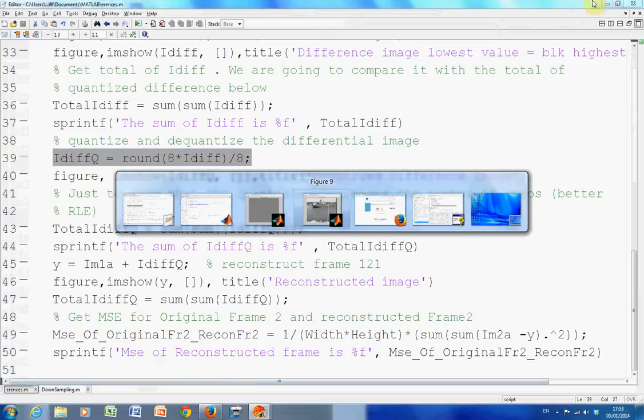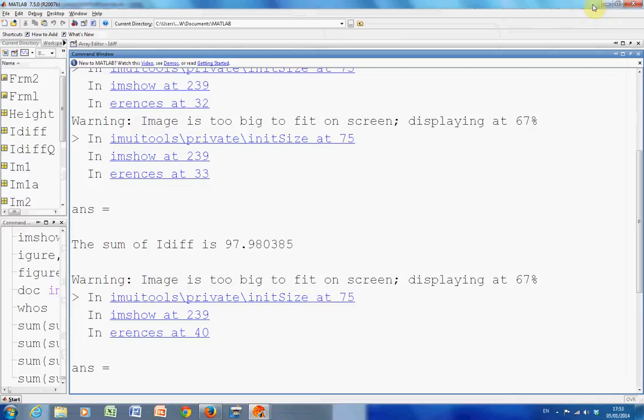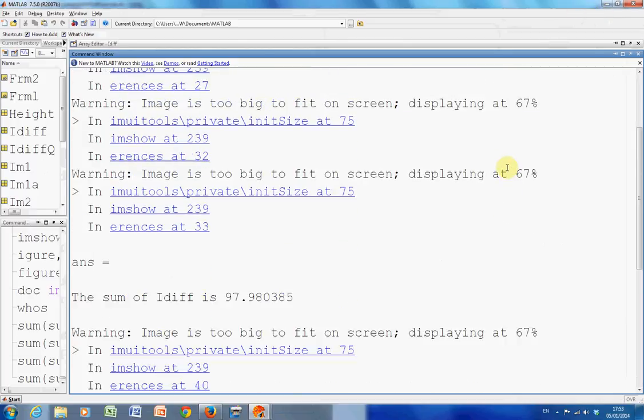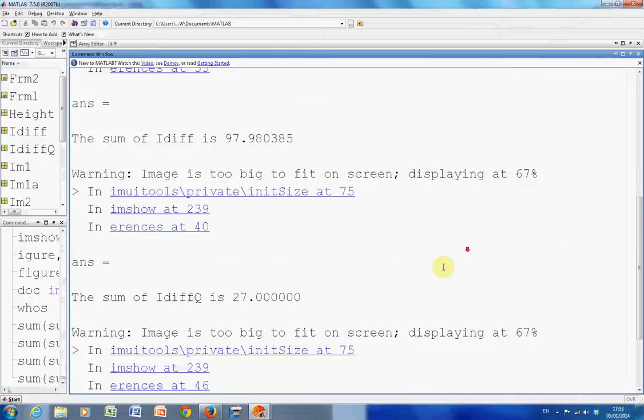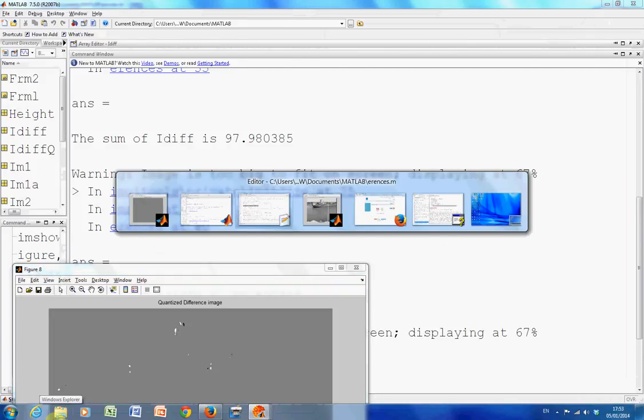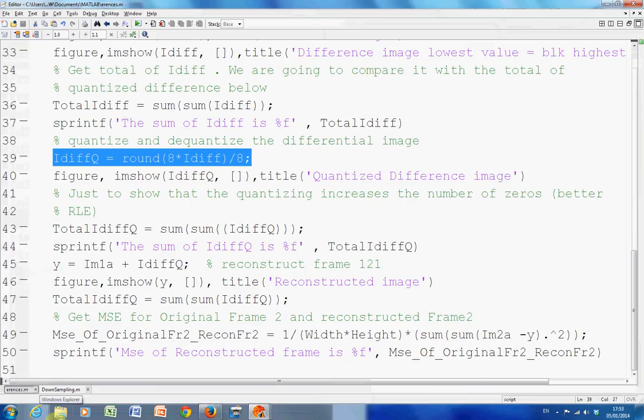So just a total of that there, of iDiffQ is, I just can't see it now. A total of iDiff, oh there we are, it's 27. So it was 97, then it's 27. So what I'm trying to say is, iDiffQ, you know, with the rounding, with the multiplying by 8 and then the dividing by 8, we've got more and more zeros. If we get more and more zeros, we could, if we were compressing the difference image, we could run length encode at the very least.